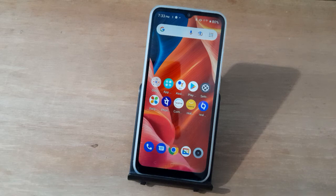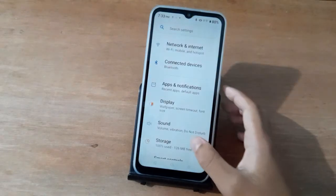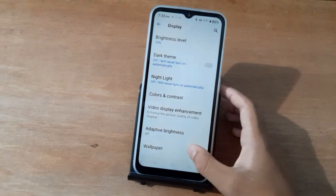Hello friends, in this video I will show you how to set wallpaper on lock screen. Before we start, do not forget to like the video and subscribe to the channel. First, move to Settings, then tap Display.